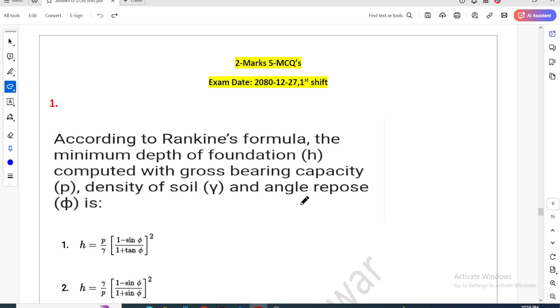Hello everyone, welcome back to this video. In this video, I am going to start the fourth NECK license exam.